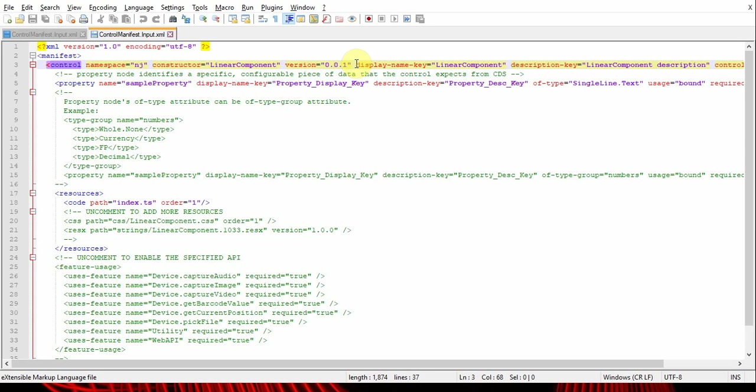What happens is the changes won't be reflected in the CE environment because the system will think it's still the old version and the control has the old properties, so the changes will not be reflected. Take care of this whenever you build a PCF control.